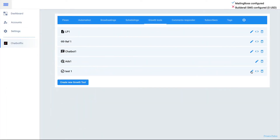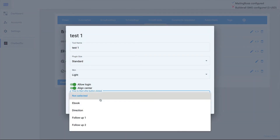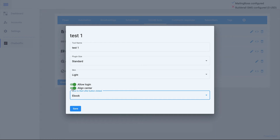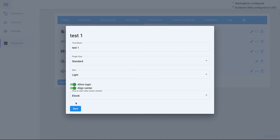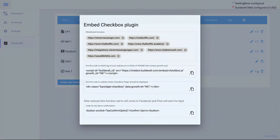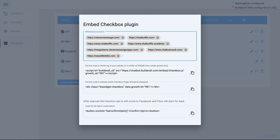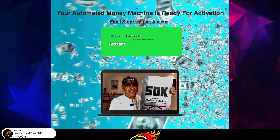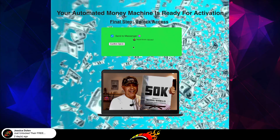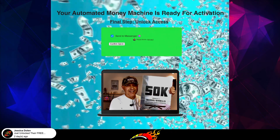To set it up, select the flow, allow login, align to center, and choose a light or dark skin. When done, click Save. In the settings, you must whitelist your domain — same as with the chat bubble. Then copy and paste all three scripts into one iframe on your website, and the checkbox plugin will be displayed on your page.